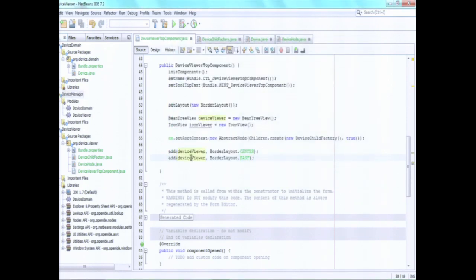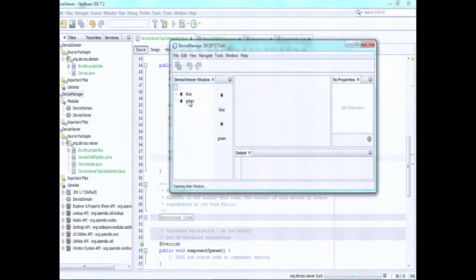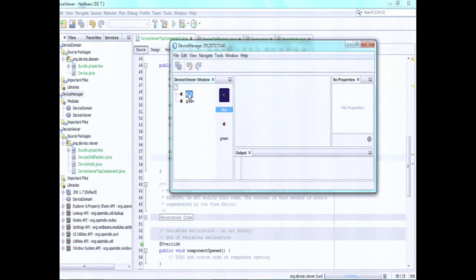We don't just want to see a tree of our devices — we also want to see a list of icons. So there's another NetBeans platform Swing component called IconView. We choose new IconView and put it into the east. Now, the cool thing is both the BeanTreeView and the IconView are going to ask the parent: do you implement ExplorerManager? The parent will say yes to both. The same Explorer Manager will be returned, handling what is currently selected. So in both views we will see our devices displayed, and when I select one node in one viewer, it is also selected in the other — which is a very important concern in large applications.